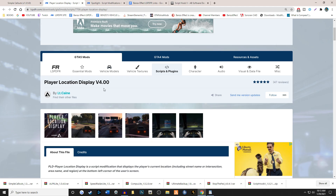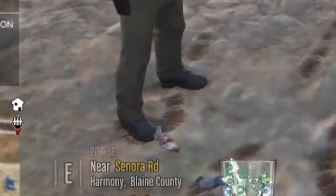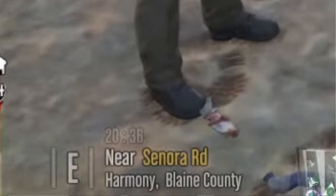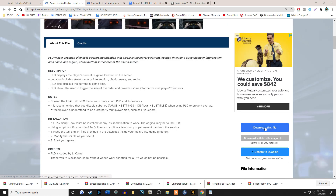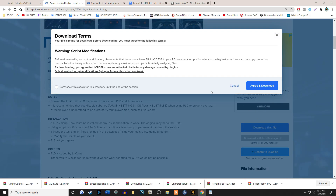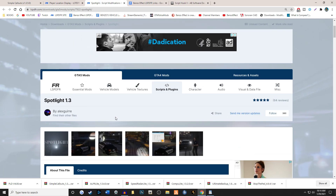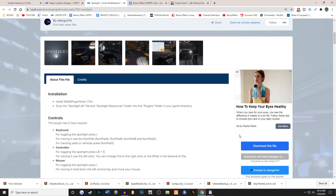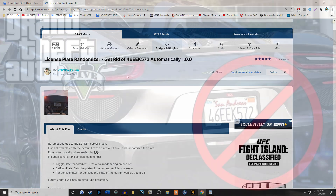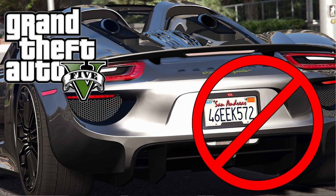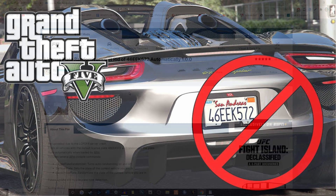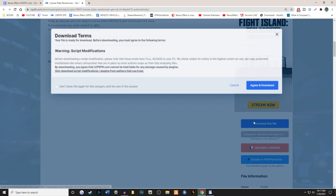Next up is Player Location Display — that gives you the address down at the bottom left of your screen, pretty cool. We're going to download this from Lieutenant King and click the green download button to get this onto our desktop. Next up is Spotlight by Alex Wire — we're going to go ahead and download this as well. And then License Plate Randomizer by PNW Parks Fan — you can get rid of that default plate. We're going to download this and get it onto our desktop too.